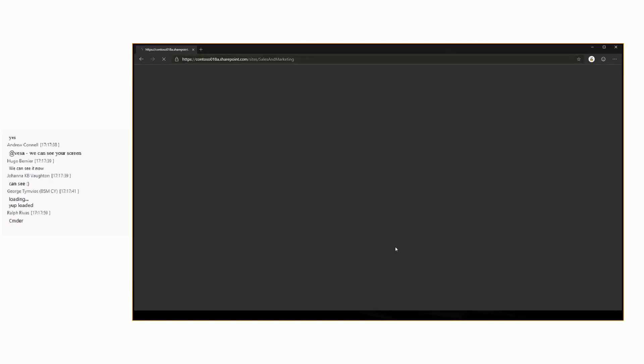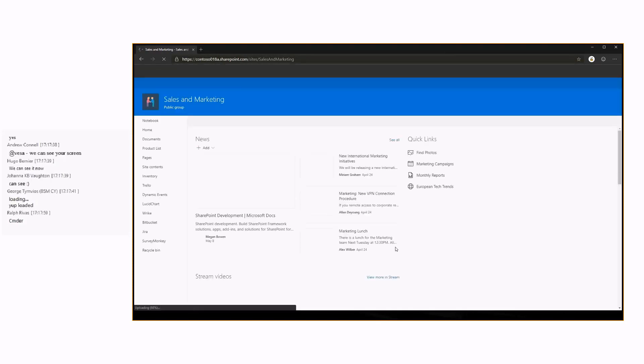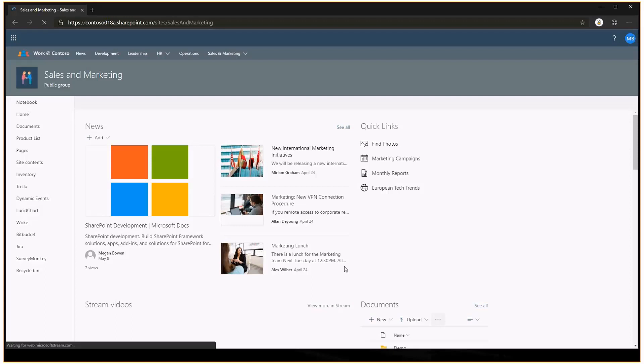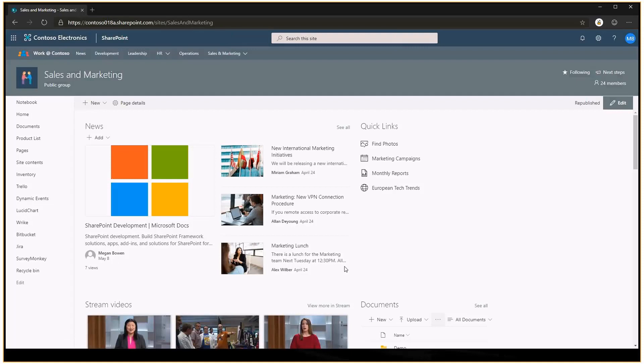Let me go to this marketing site, sales and marketing site, and we're going to use this as an example to export this site as a site design, as a site script, and then have a look at the JSON structure and what we actually got from the site.